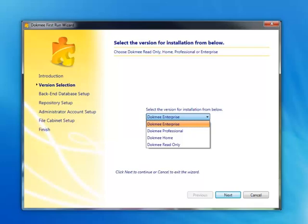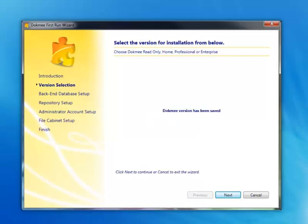Version Selection. You may select whether you wish to install the Home, Professional, Enterprise, or Read Only Edition of Dokmee. Next, you get to your back-end database setup.